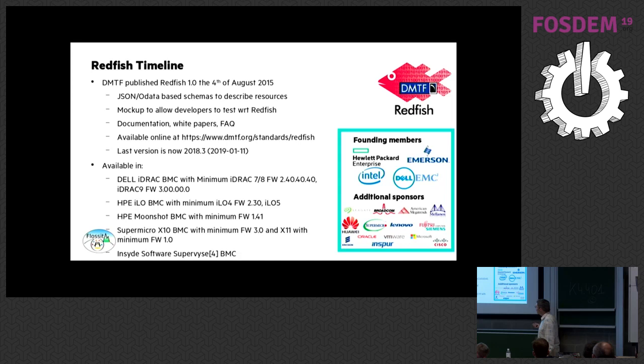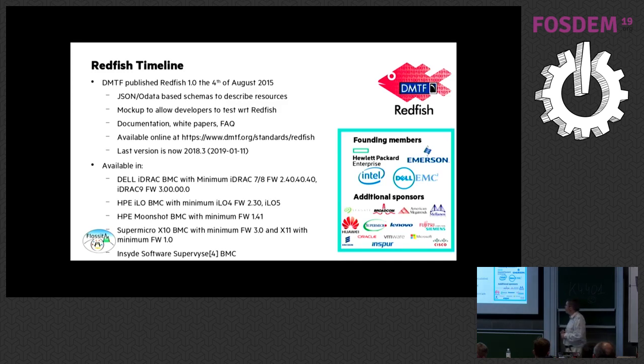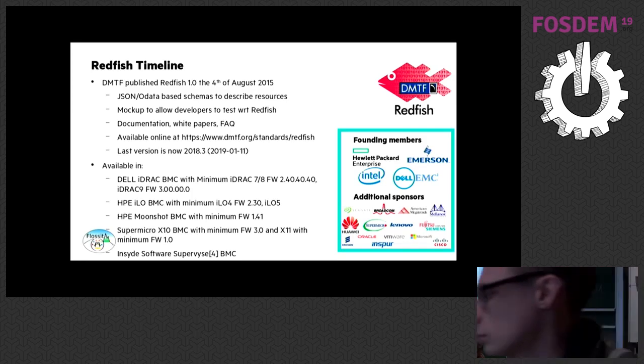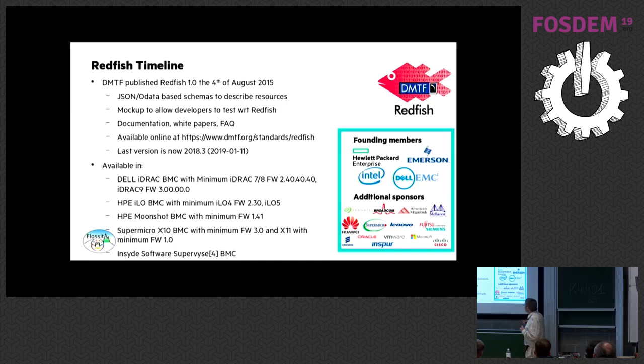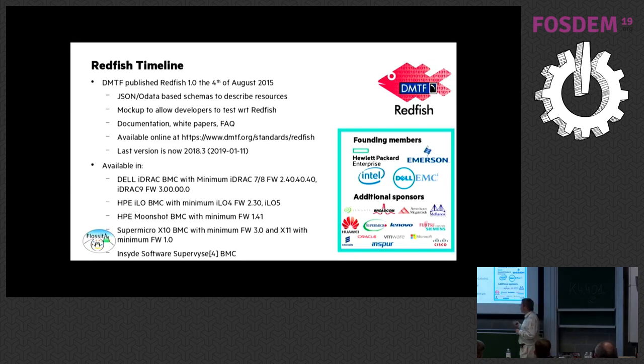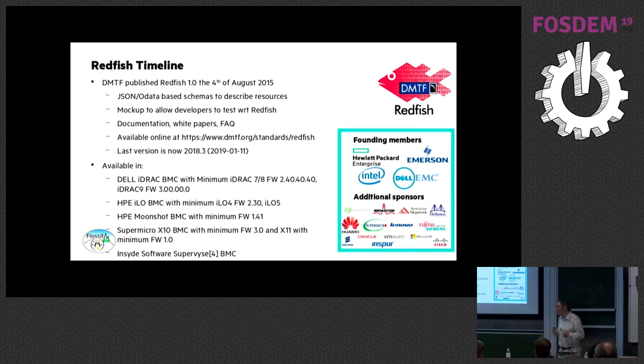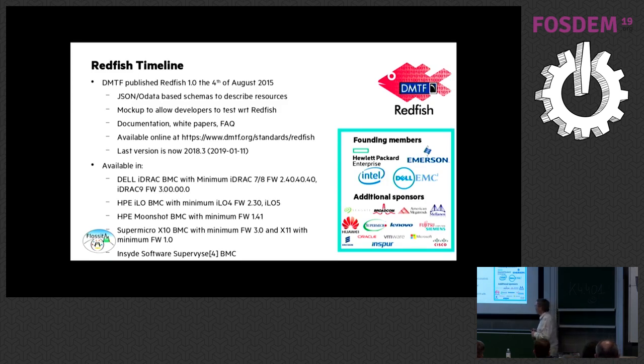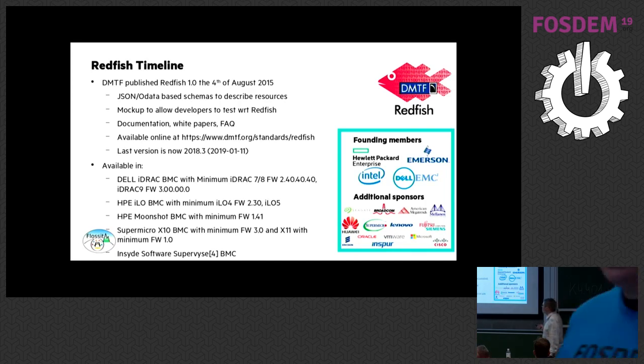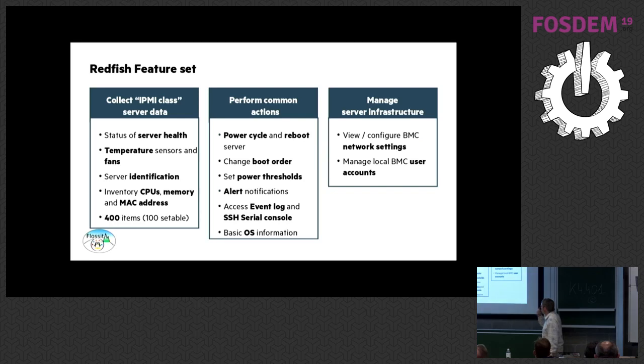A lot of documentation has been published as well as white papers, FAQs, etc. on this URL, the dmtf.org website under the standards area. They have a Redfish entry point in which you will find all this information and you can download all that. The latest version is 2018.3 which has been published in 2019. Don't ask me why it's not 19.1. That's the way it is. So there have been seven or eight revisions of the standard since the beginning. You have release notes which each time describe what has been changed between the latest version of the standard and the newer version of the standard. Since the 1.0 version originally, it's mostly additions. So there has not been any big change in the way the standard has been designed.